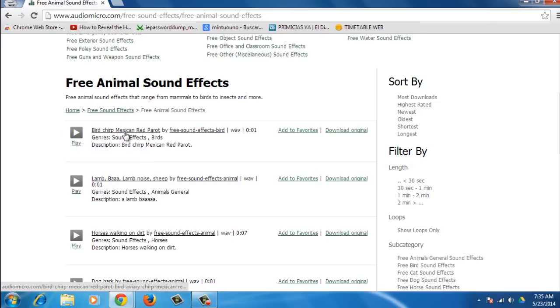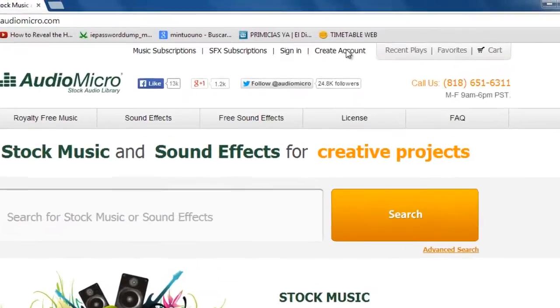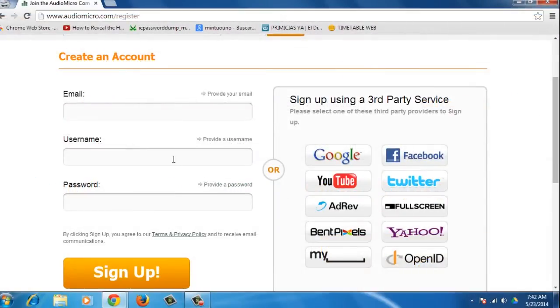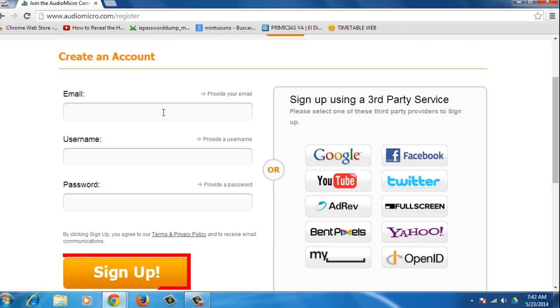To download a sound effect, you must be registered on the site. To do so, go to the top of the web page and click on the Create Account option. You can create an account by completing a form or by using a social media account. Once you're finished, click on Sign Up.